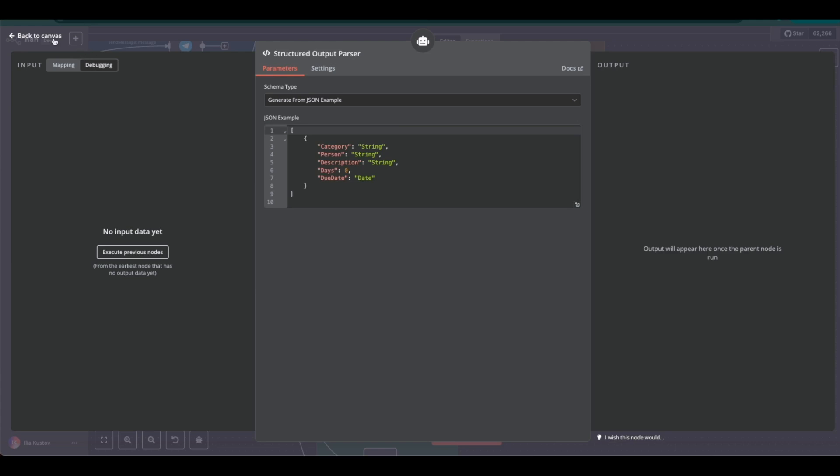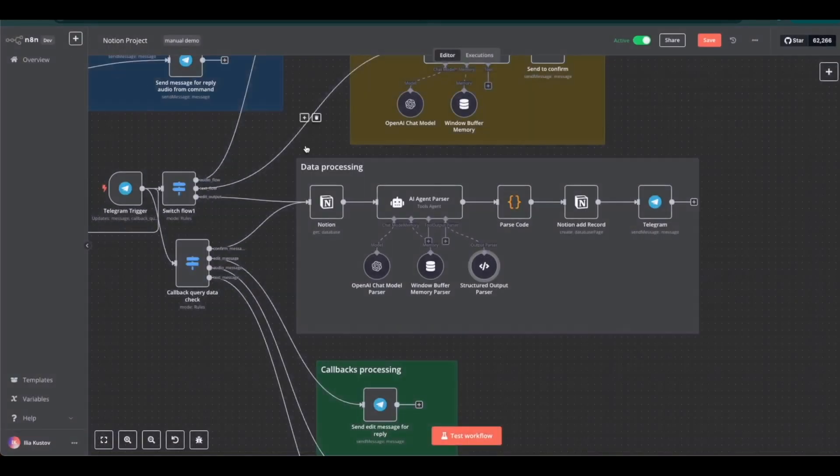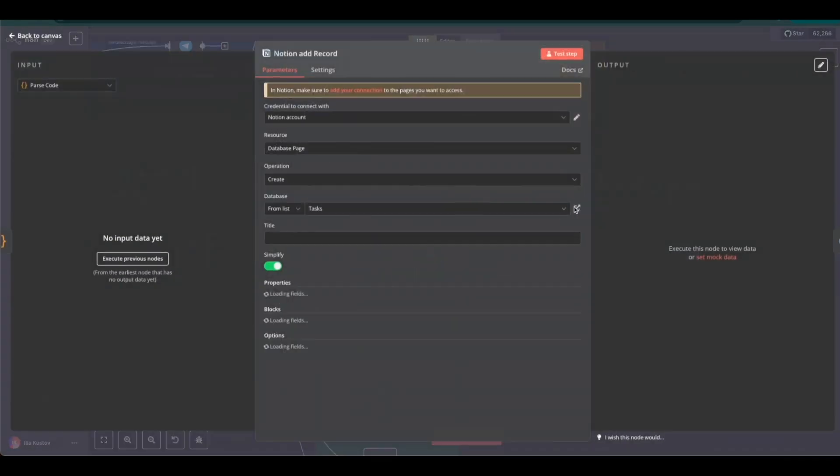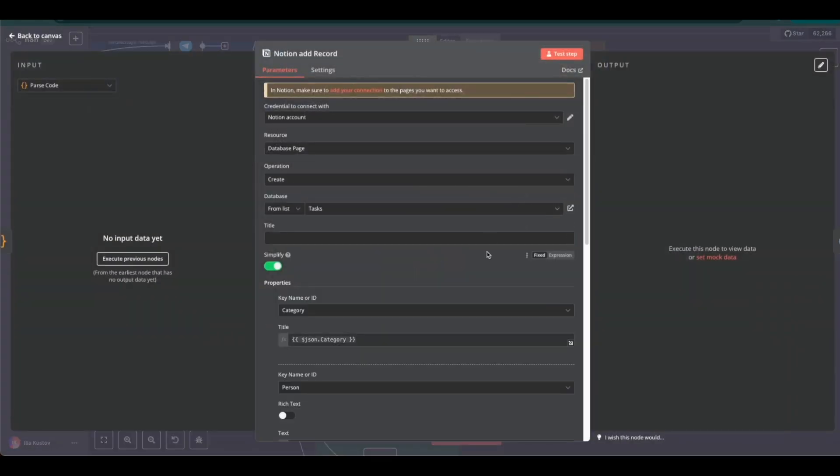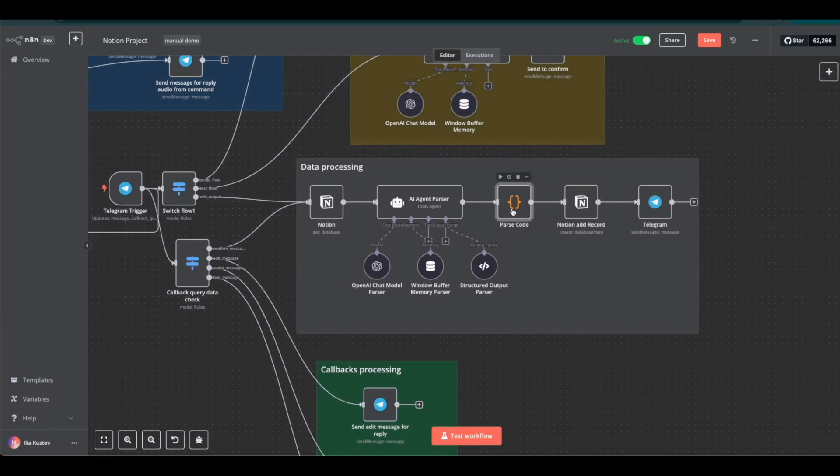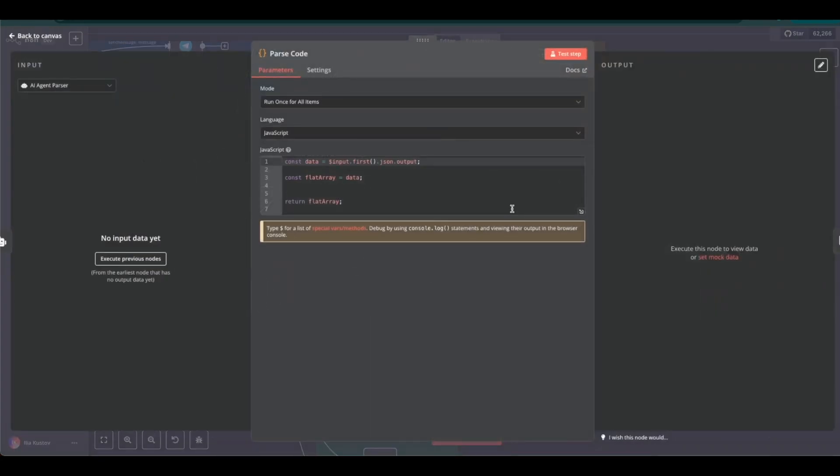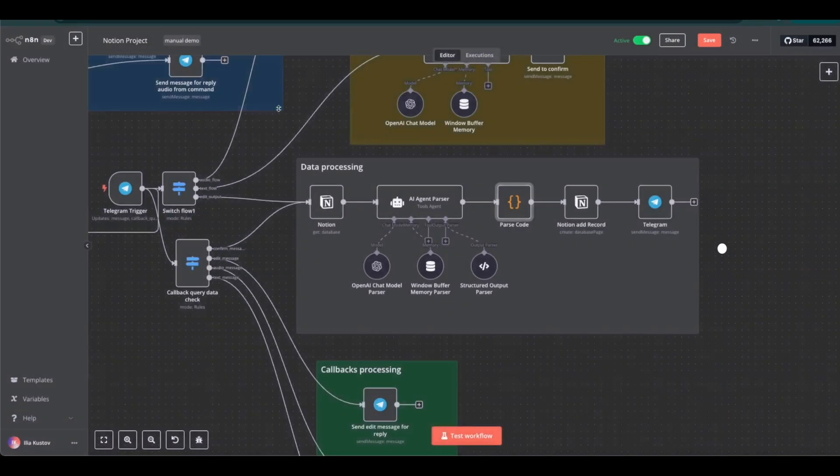Finally, the data is passed to the Notion node for proper mapping into the table. Before that, a code node is executed which enhances the processing of the initial data and ensures more accurate mapping.